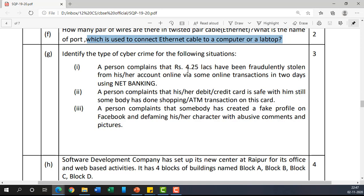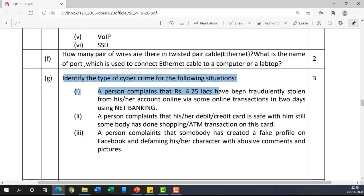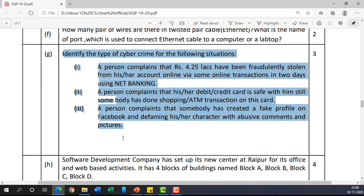Now, identify the type of cyber crime for each situation. First: a person reports that money was fraudulently stolen from their account via net banking — this is banking fraud. Second: a person's debit or credit card is safe with them, yet someone used it for transactions — this is identity theft. Third: someone created a fake profile on Facebook, defaming a person with abusive comments and pictures — this is cyber stalking.